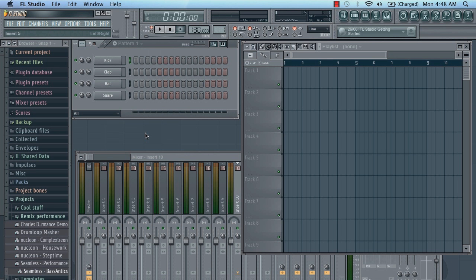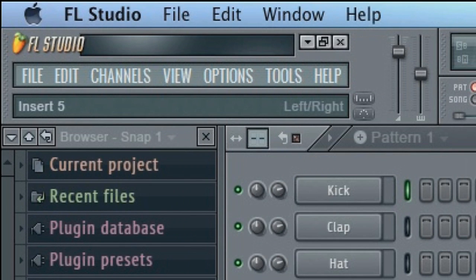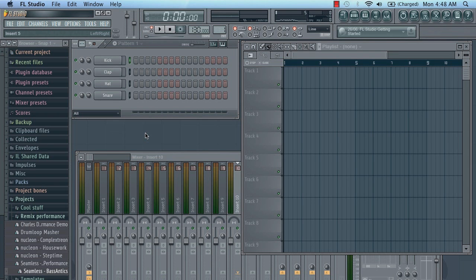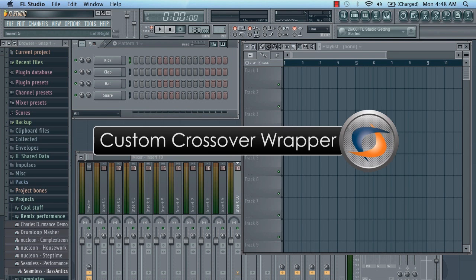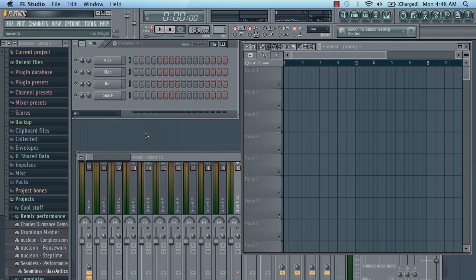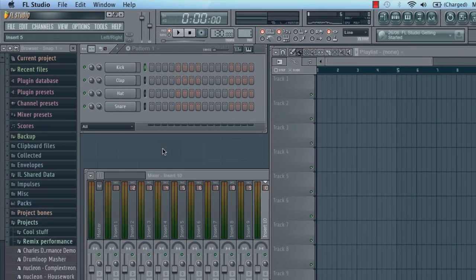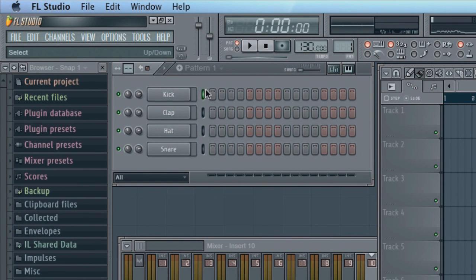In this tutorial we'll look at the FL Studio for OS X on a Mac beta. This is a custom crossover wrapped version of FL Studio. So we have all the familiar FL Studio plugins and features such as the step sequencer.